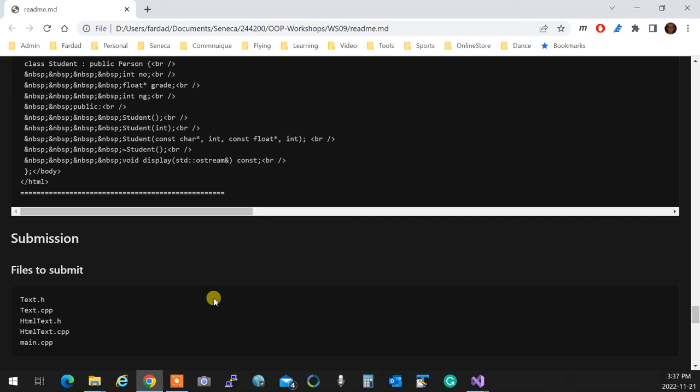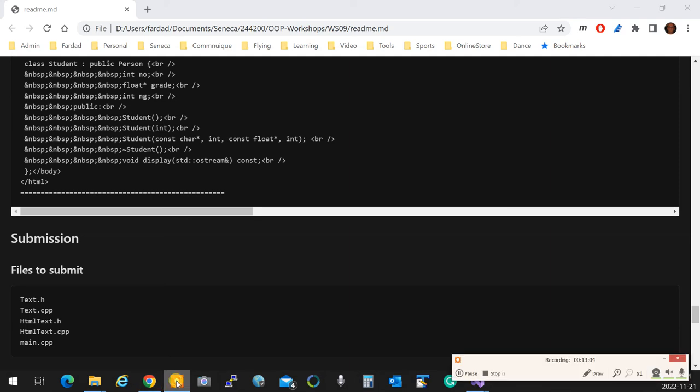Any question about Workshop 9? Any question one? Any question two? Are you okay? All right, so that's the workshop.